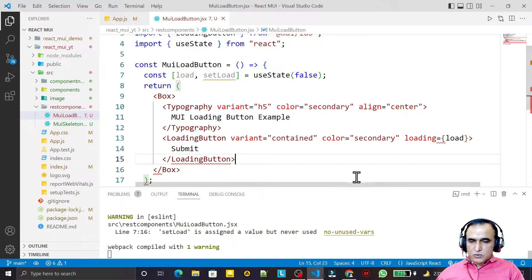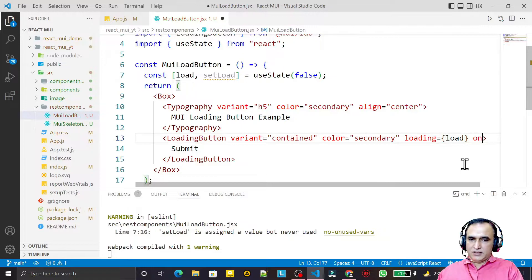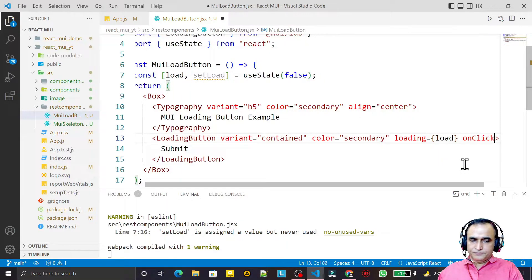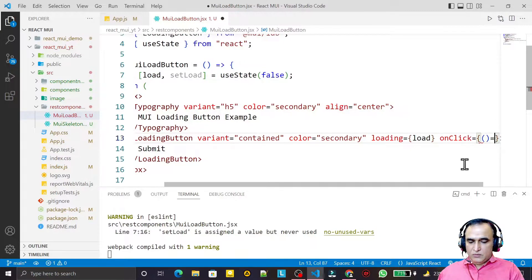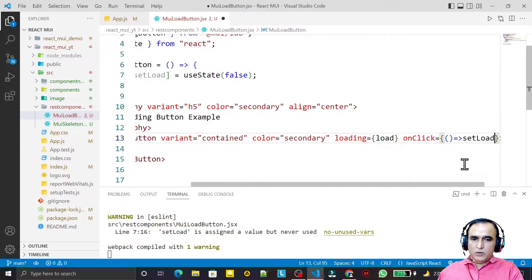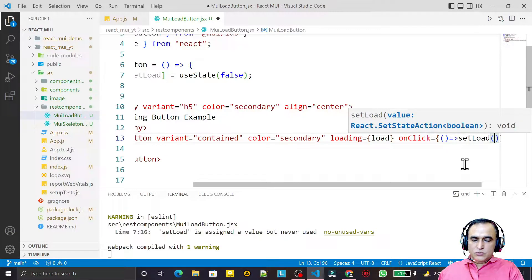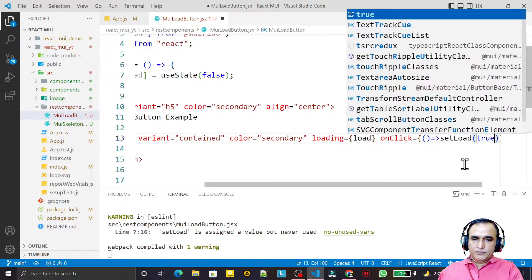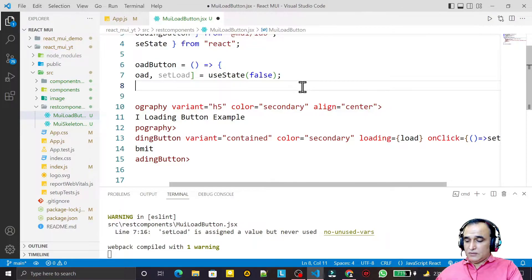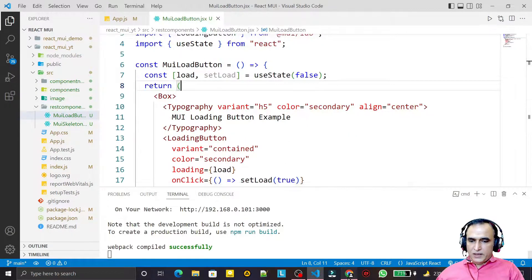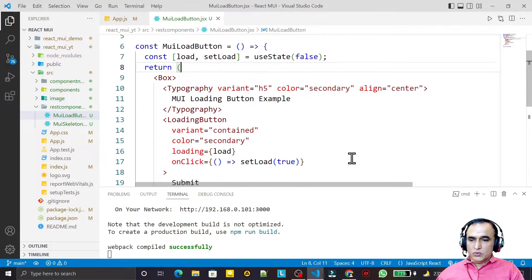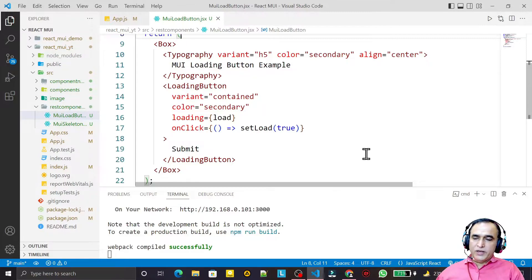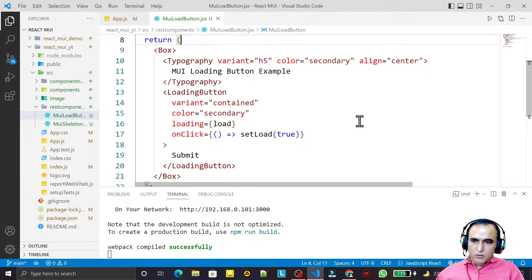In the onClick handler I say: setLoad(true). After saving, you can see that if I click Submit it turns into the loading effect. So here I am showing that I am trying to upload or download something.